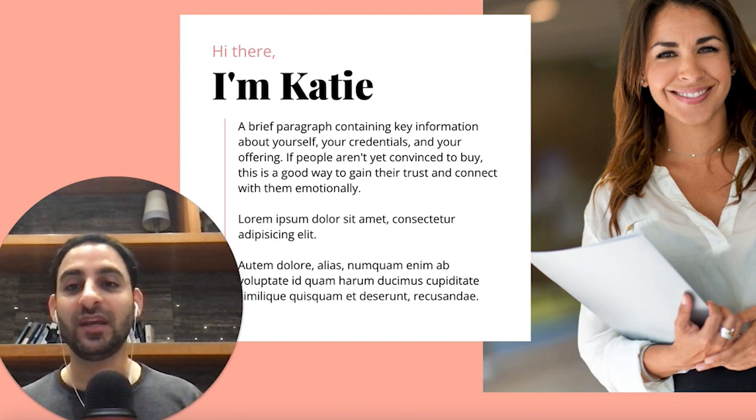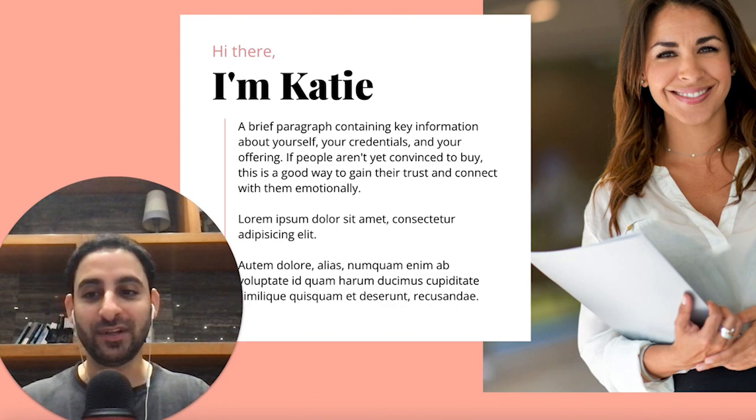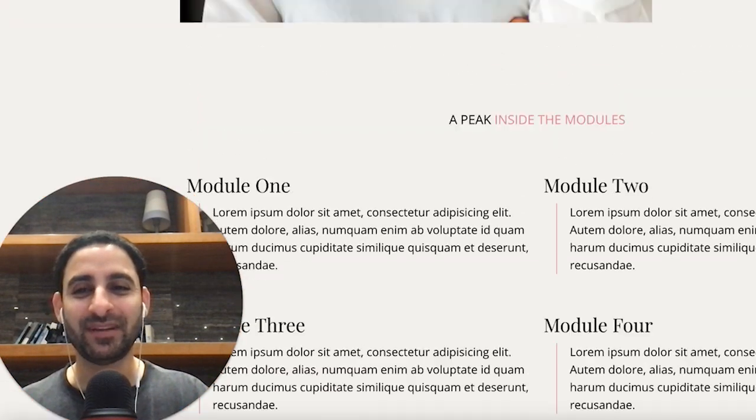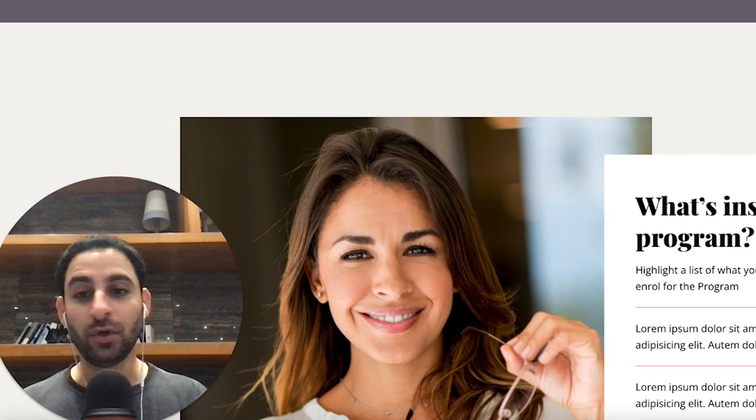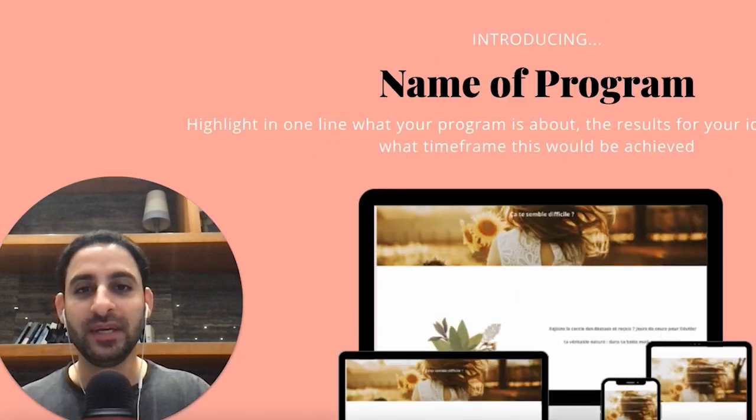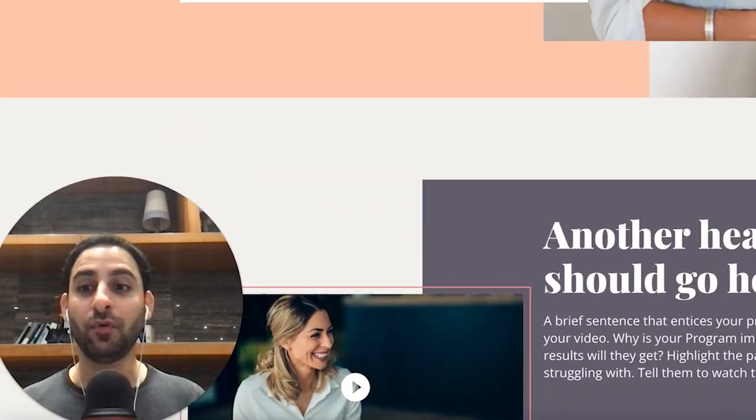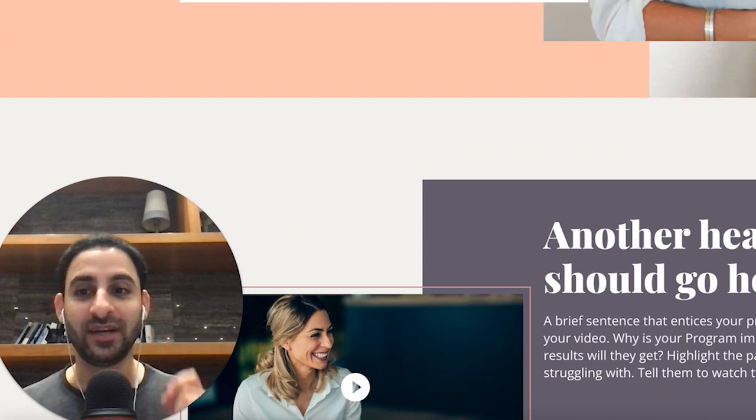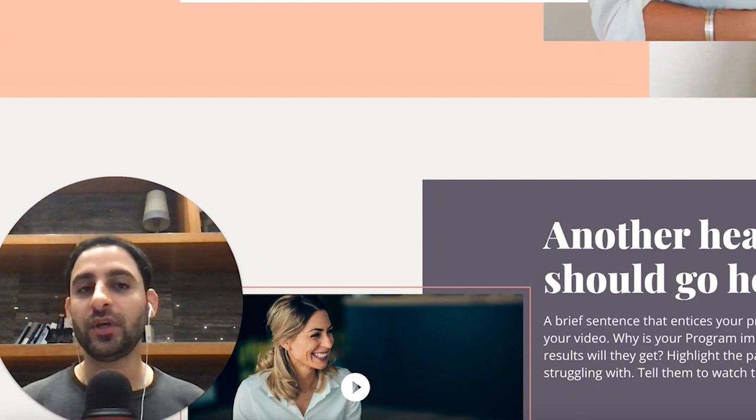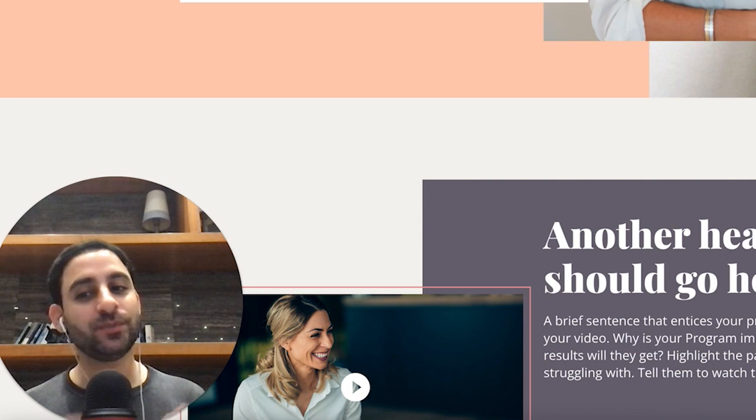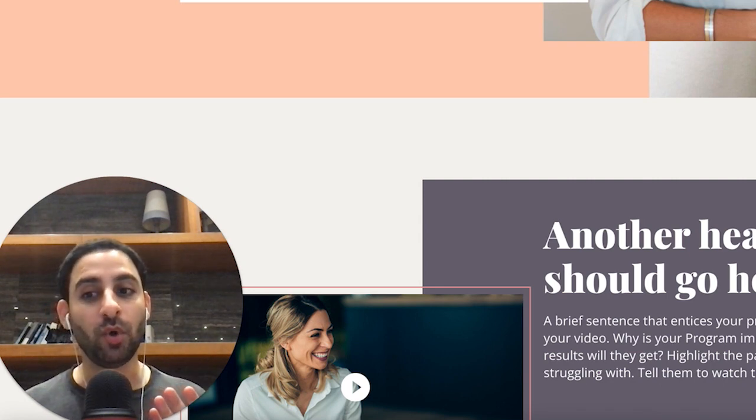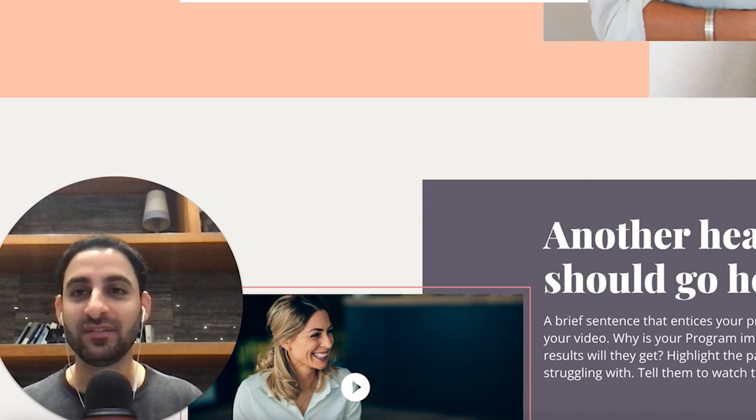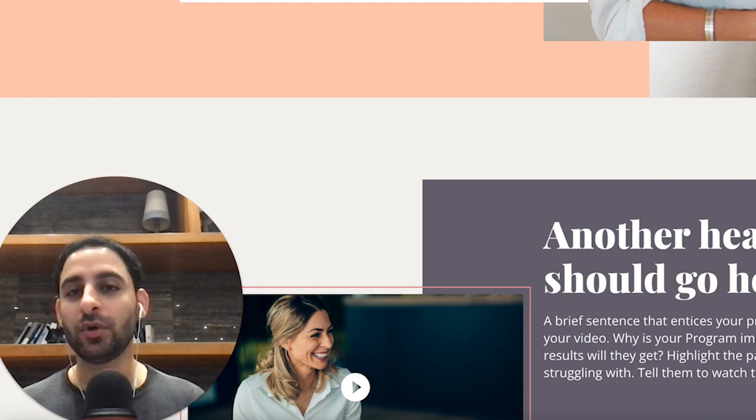If you're in the templates and coaching membership, then you've got this template. Go ahead and customize it and so on. And if you are not part of it, you're just watching this on YouTube, this particular template is available for purchase as a standalone one-time payment. Or you can join the templates and coaching membership, which time of recording, depending when you're watching this video, it might actually be closed because I do have a wait list sometimes. So it just depends when you're watching it.